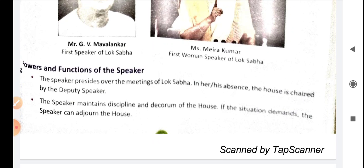The Speaker maintains law, discipline and decorum of the house. वो Lok Sabha में discipline और decorum maintain करके रखता है, कि कोई भी Lok Sabha की values और discipline को break ना करे. And if the situation demands, the Speaker can adjourn the house. Adjourn मतलब कुछ time के लिए house की meeting को finish कर देना — अगर members ज़्यादा indiscipline create कर रहे हों, तो Speaker उस time period के लिए Lok Sabha को adjourn कर सकते हैं.